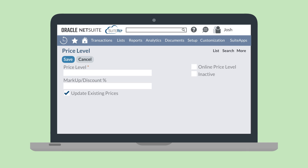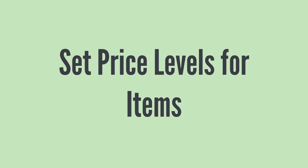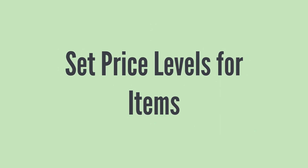You can also use the checkbox Online Price Level to designate the price that would be used in your online store. Your next step will be to connect your price levels with your item records.